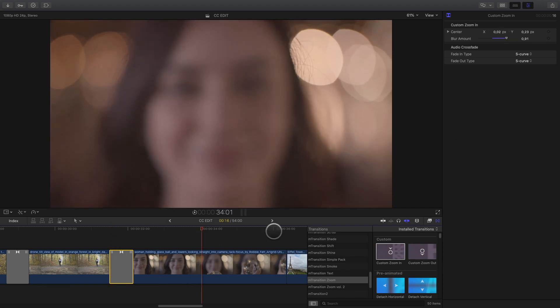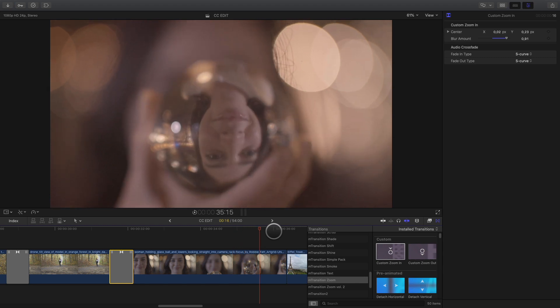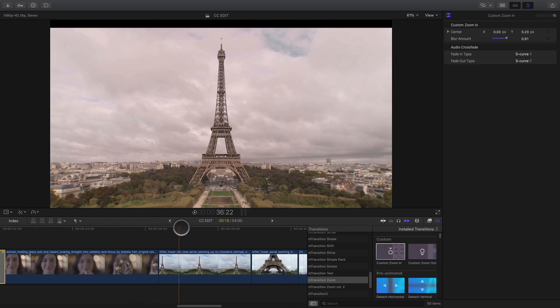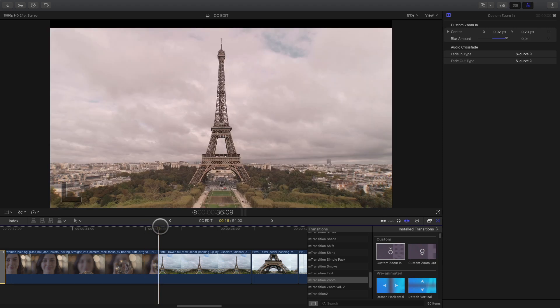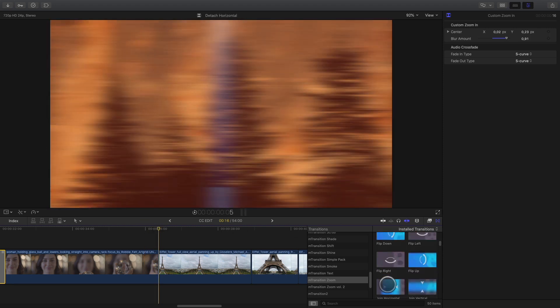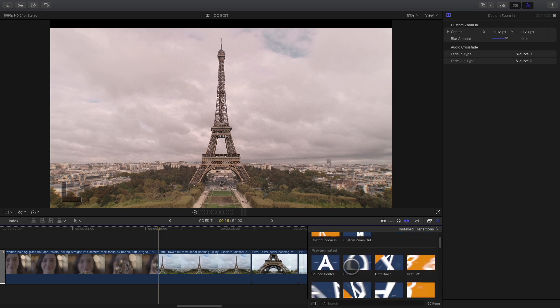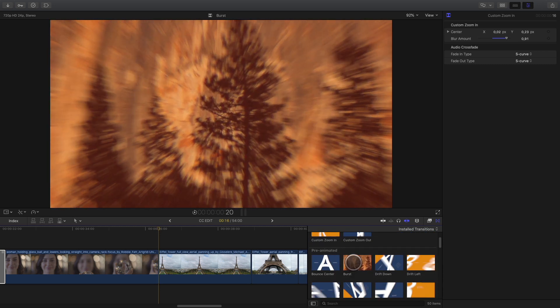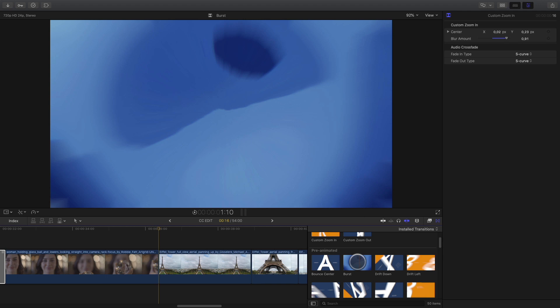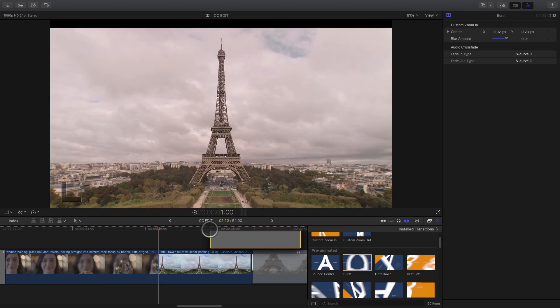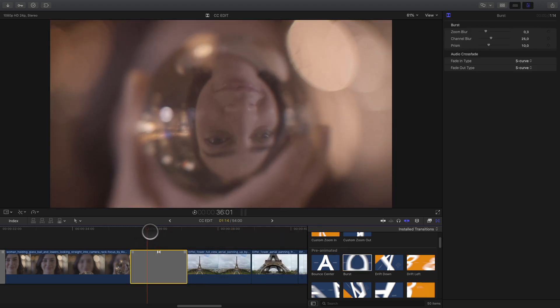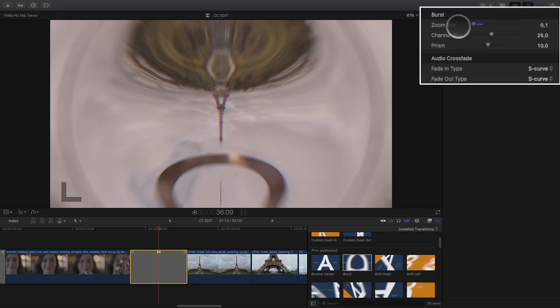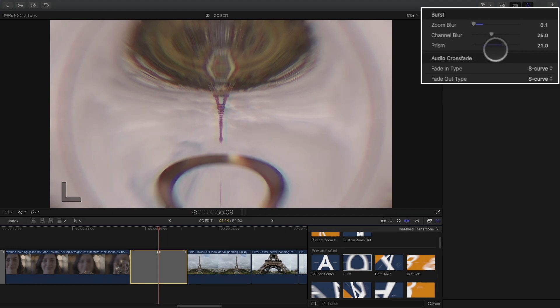For the next transition, it is more difficult as the two shots are really different. I will use the crystal ball element to help me to do the switch to the Eiffel Tower shot. I will use the buzz transition. This one creates a spherical distortion which will match with the crystal ball. In the inspector, I will reduce the zoom blur parameter in order to get a sharp distortion and also reduce the prism effect.